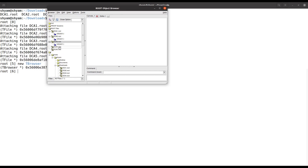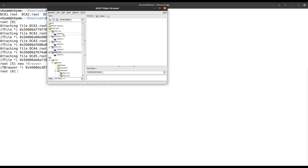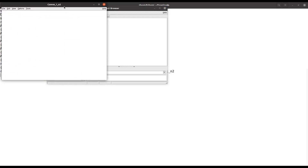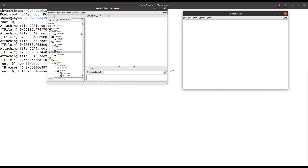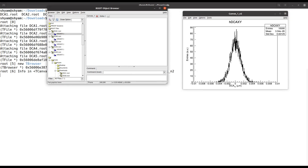Each ROOT file has one histogram called dcxy, as you can clearly see. If I want to draw this histogram, I can simply click here and it will draw the histogram. If I want to draw on a new canvas, I can select from File > New Canvas, and then you can see the histogram is drawn there.